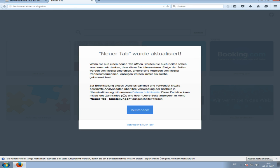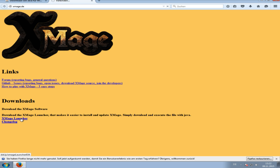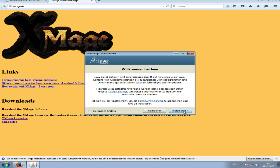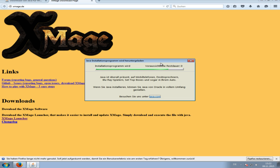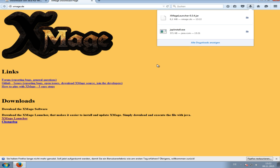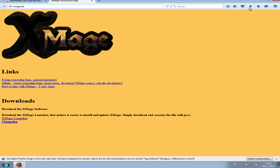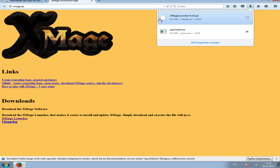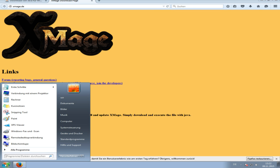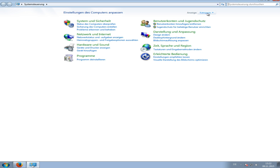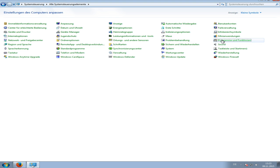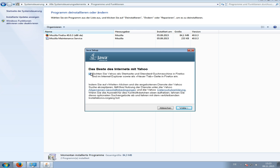While this is happening, go to xmage.de and download the launcher. If you have not installed Java, it doesn't work with the .jar file. You can check via Start > Computer Settings > Programs. It's all in German but you get the idea.